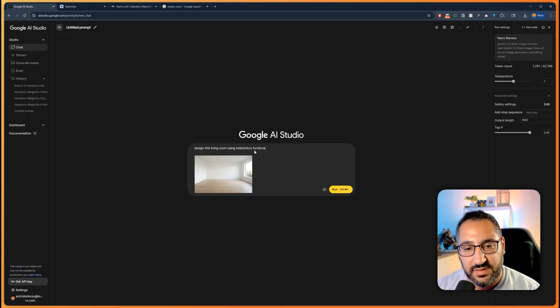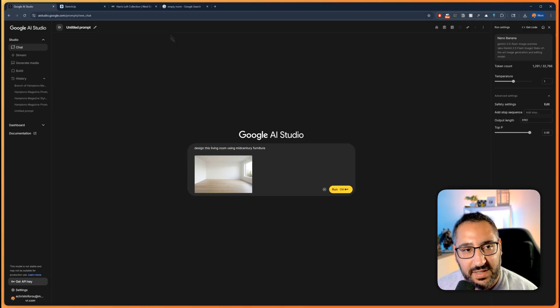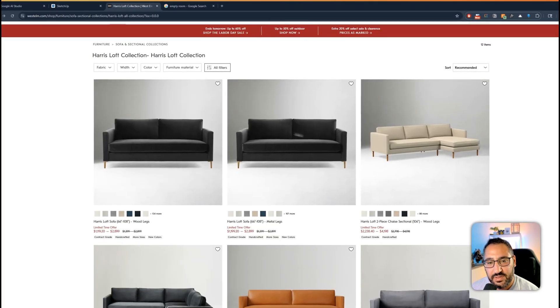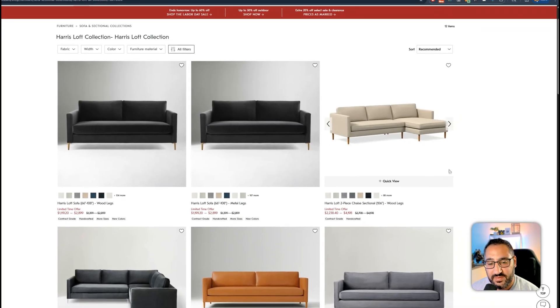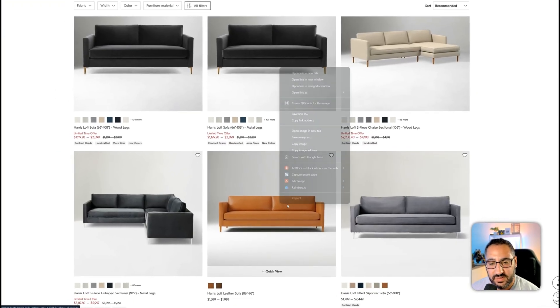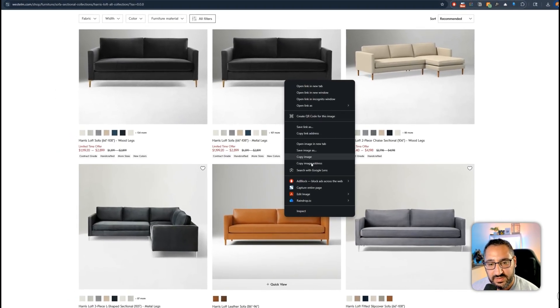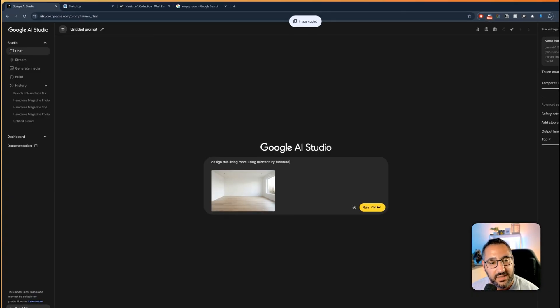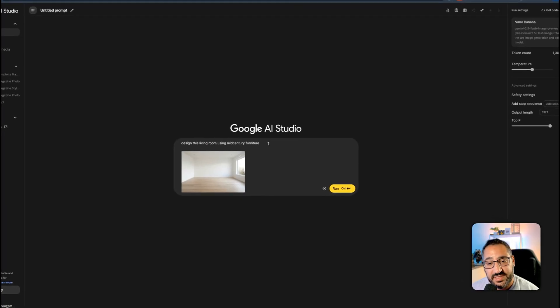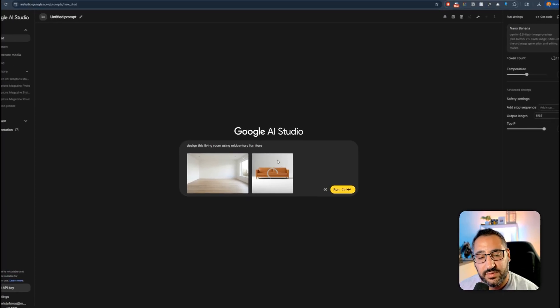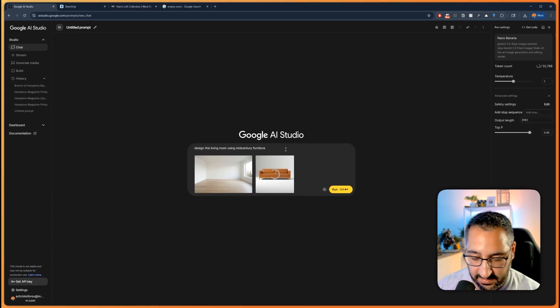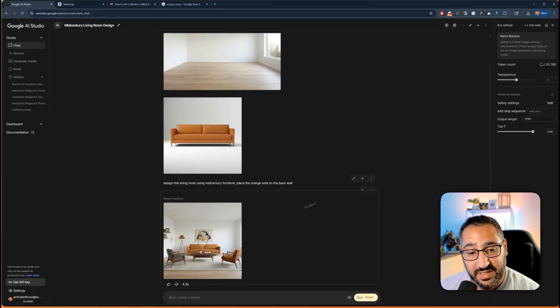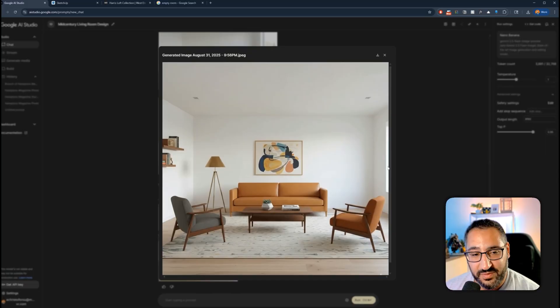I'm going to paste that image in and let's say design this living room using mid-century furniture. And what I'm going to do to kind of complicate things is I want to grab a specific sofa. I'm going to grab this one from West Elm and drop this in because I can actually have multiple references. And there we go.